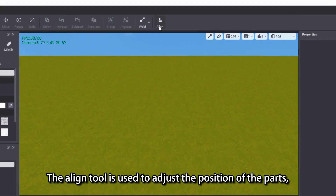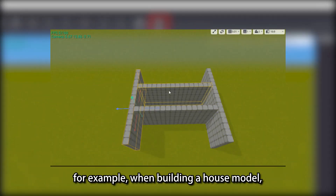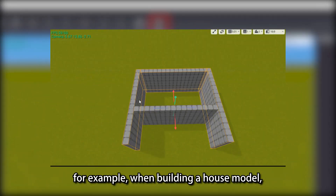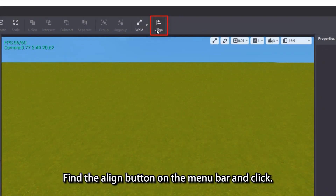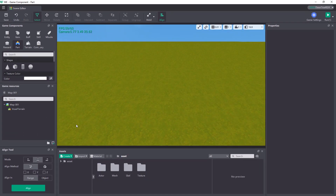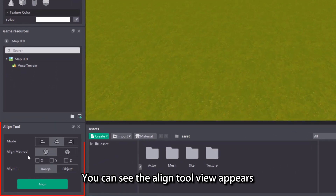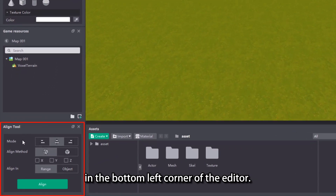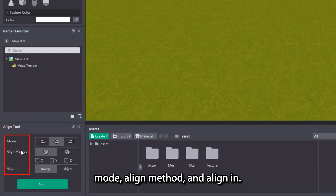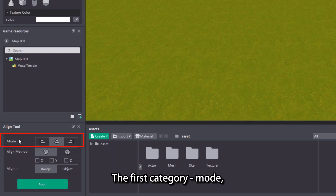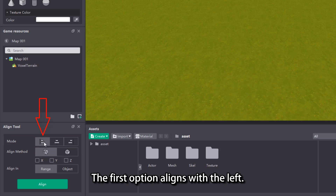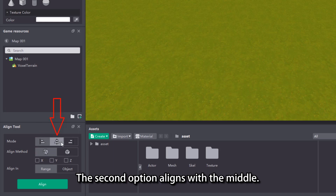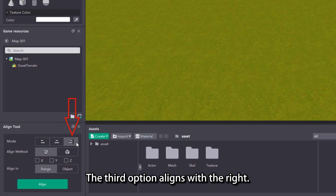The align tool is used to adjust the position of the parts. For example, when building a house model, use the align tool to quickly adjust the position of the walls. Find the align button on the menu bar and click. You can see the align tool view appears in the bottom left corner of the editor. The view has three categories: mode, align method, and align in. The first category, mode, can be seen on its right side with three options: the first option aligns with the left, the second option aligns with the middle, the third option aligns with the right.